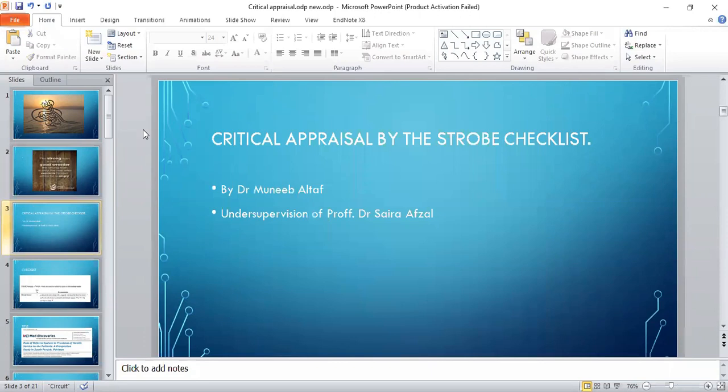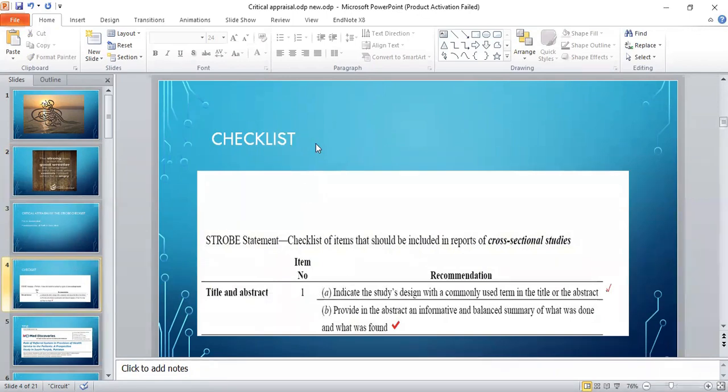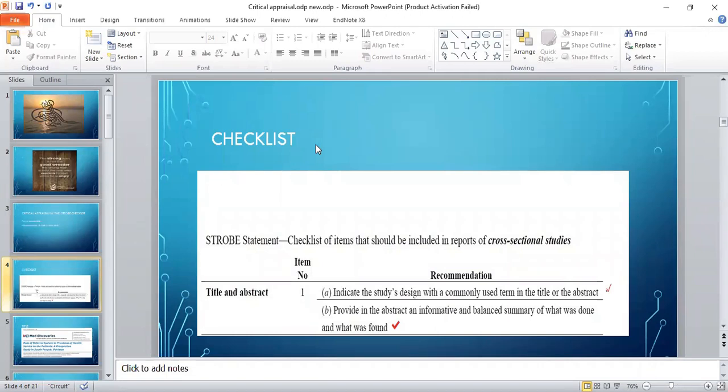I'm Dr. Manibal Taaf, and today I'm going to critically appraise the article by considering the STROBE checklist. Starting from the title, this is the checklist. In the title, it says indicate the study design with commonly used terms, and in the abstract, provide informative and balanced summary of what was done and what was found.